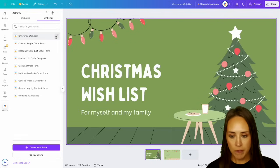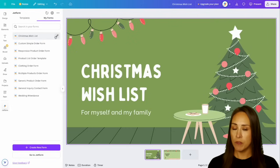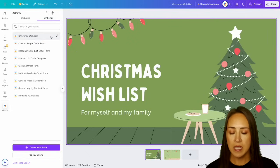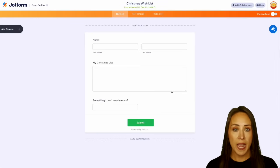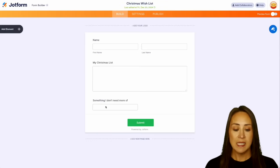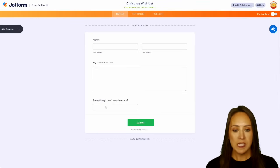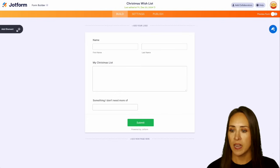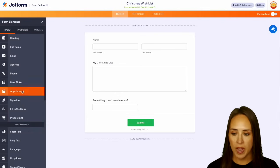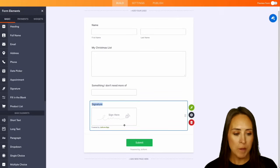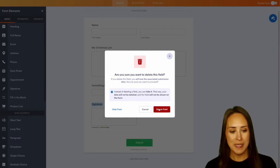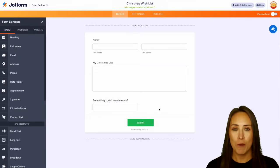Over on the left, you can see all of my forms. I've already created the form, but let's say I need to add something to my form. I can easily click this pencil and it's going to let me know I'm leaving Canva and take me over to Jotform. From here, you can see we have their name, their Christmas list, and something that they don't need more of. If there's something we want to add, over on the left hand side we can choose add element and drag and drop something in. We can ask them to give us their signature if you want — literally nothing is off limits from the basic Jotform interface.